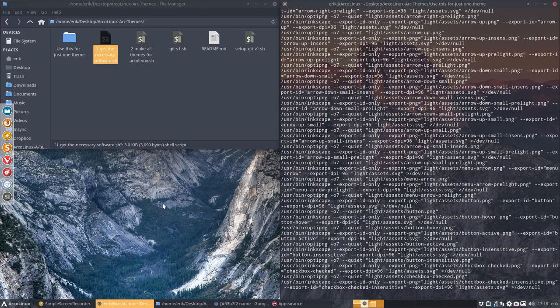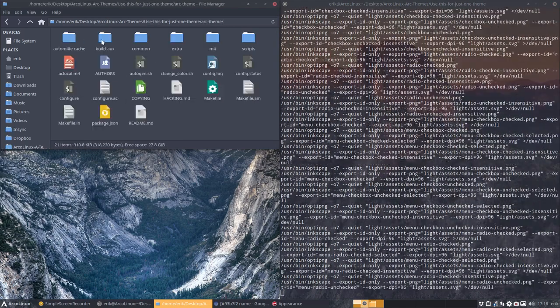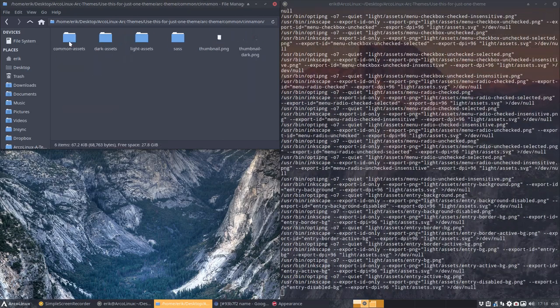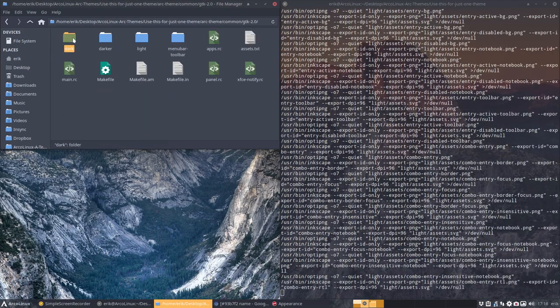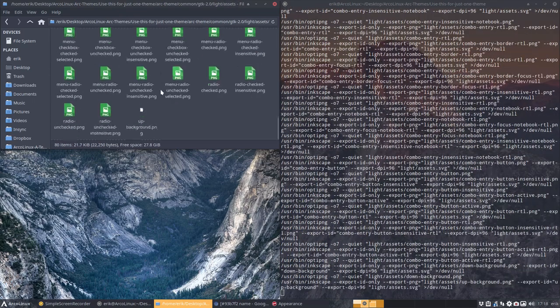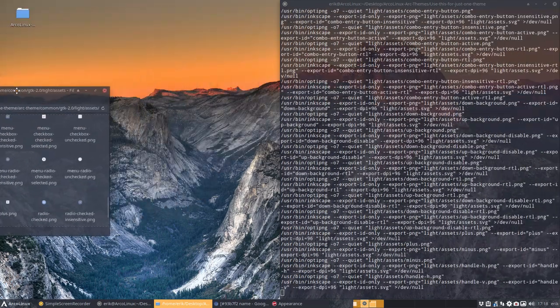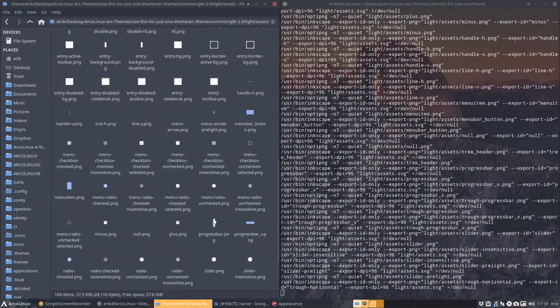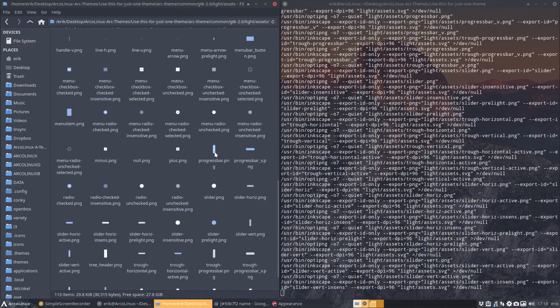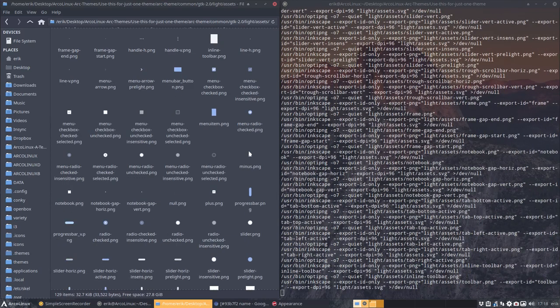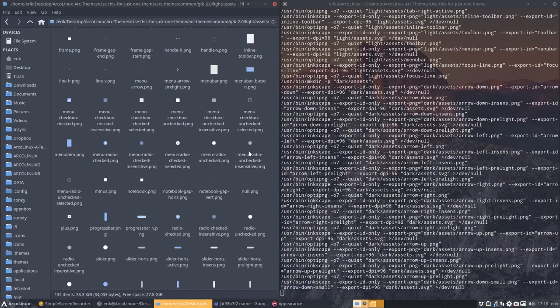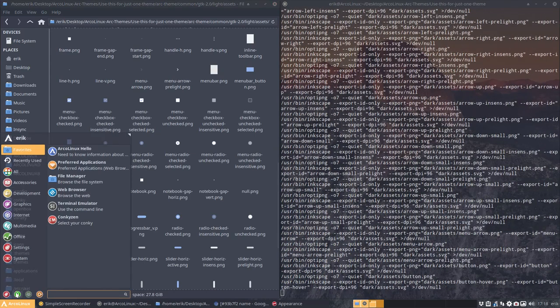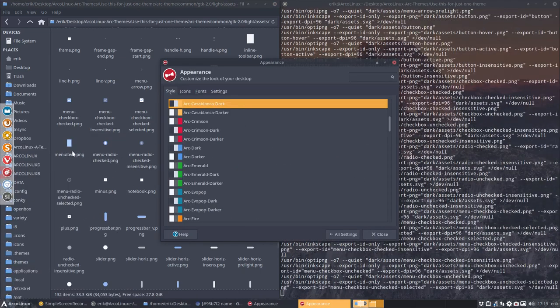We need to do that here as well. In the get the necessary software. Make install. Let's see if we get any other messages. It wants to be pseudo of course. Because it is going to write in user share themes. So it needs to be pseudo. So what's happening now. In this folder there's an Arc theme. And in the Arc theme he's building stuff.